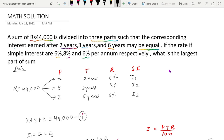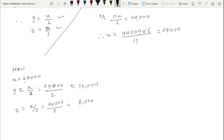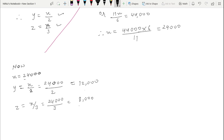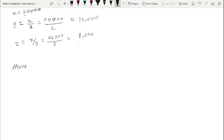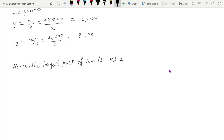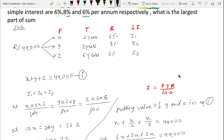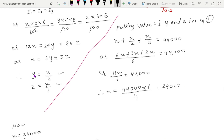What is the largest part of the sum? The largest part of the principal is x = 24,000. Since x = 2y and x = 3z, x is the largest. Hence the largest part of the sum is x.